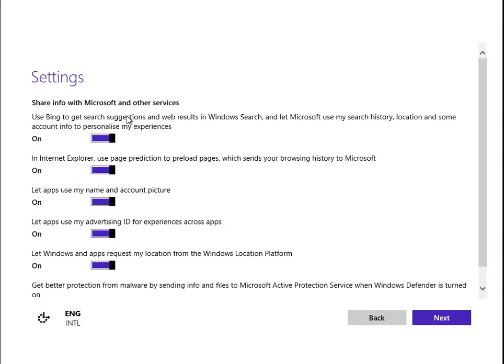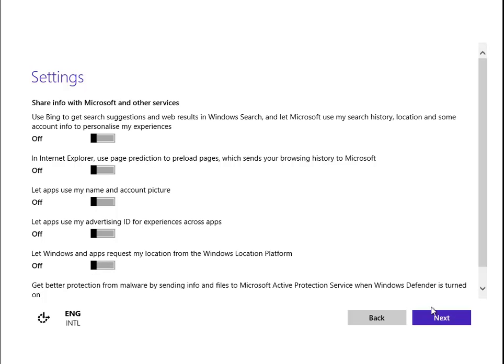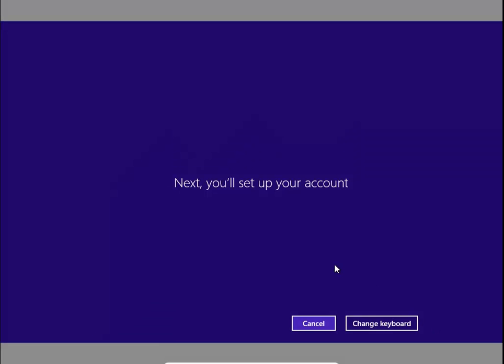Share info with Microsoft and other services, use Bing - no. Page prediction, we could have that but we'll go for no. Let apps use my name and account picture - no. Let apps use my advertising ID - no. Let Windows and apps request my location, location sharing - no. Next.